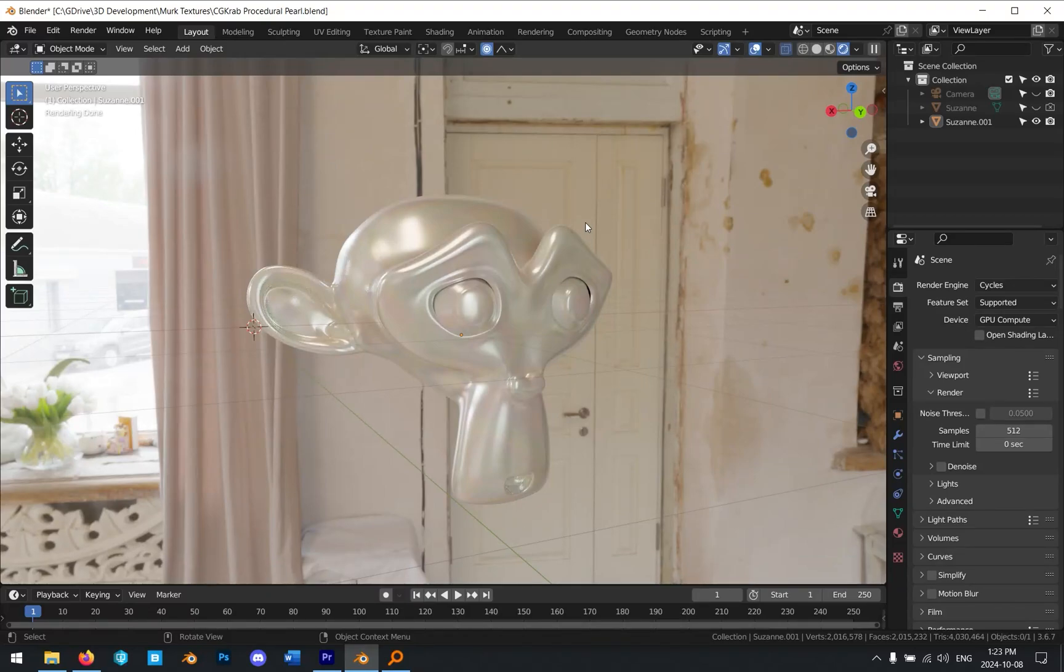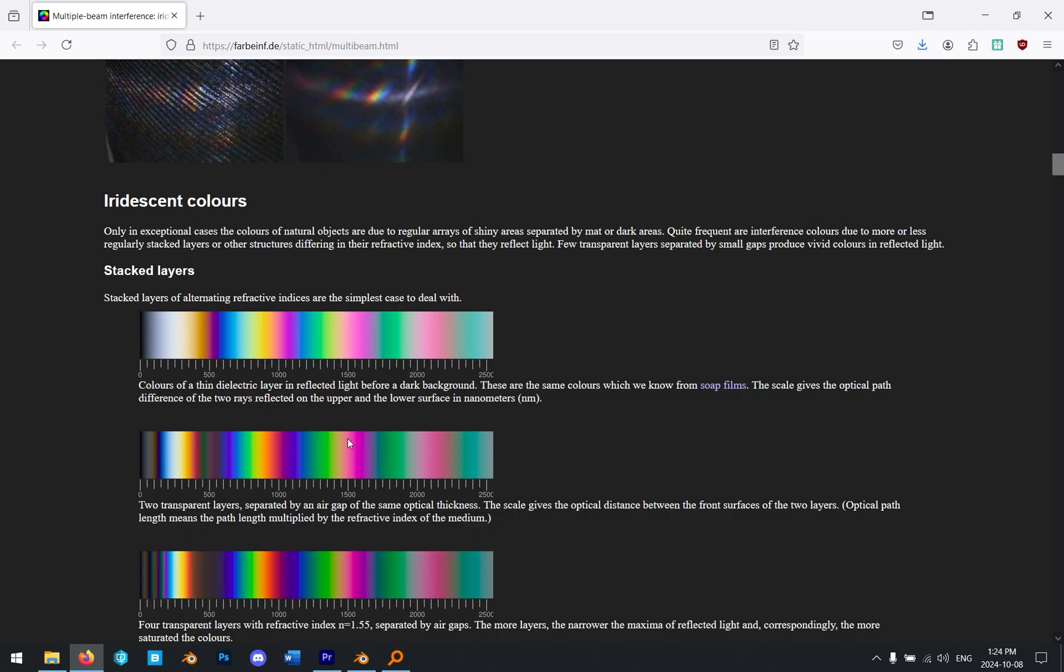Pearl can be one of those materials that can be really tricky to get right. I'm going to show you a couple of tricks to try and get good-looking pearl material. Starting with this, I'm going to leave a link in the description to this webpage.